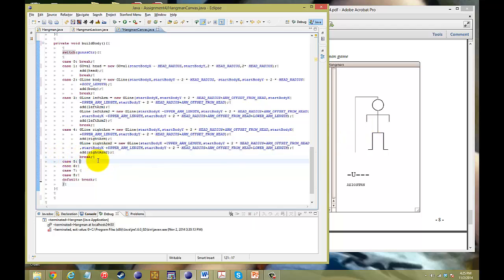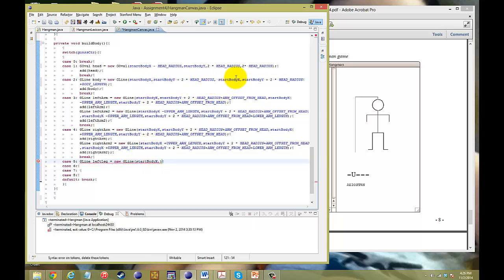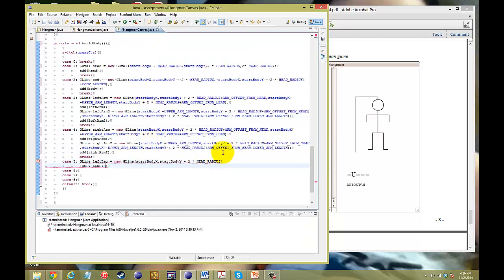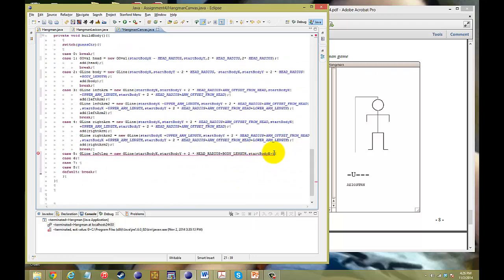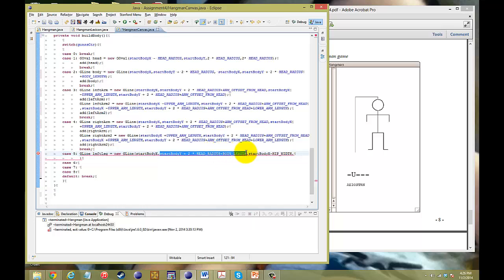Now the next thing we want to do is build the left leg. That's going to be GLine leftLeg equals new GLine. We start from the bottom of the body — we get the X from the body and the Y from the body endpoint. The X gets shifted over to the left: startBodyX minus hipWidth. Then we add our Y value which stays the same.